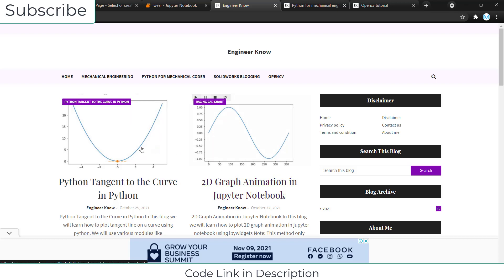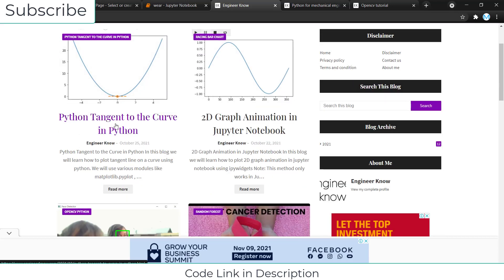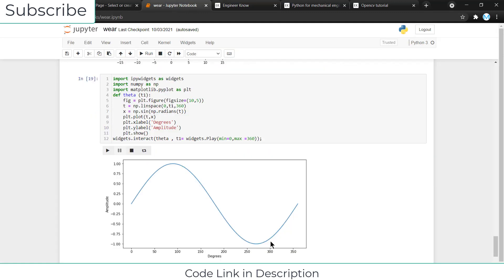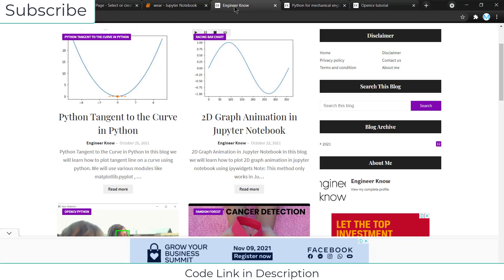For example, other code like Python tangent to the curve. It is an interactive one with animation, so you can definitely check out my other tutorials.